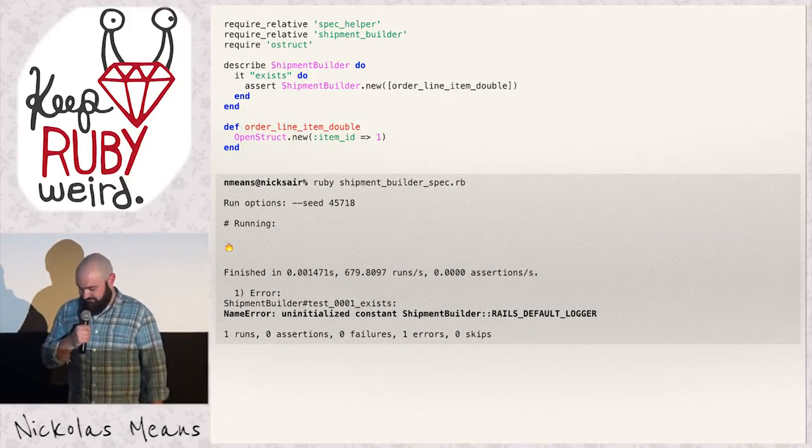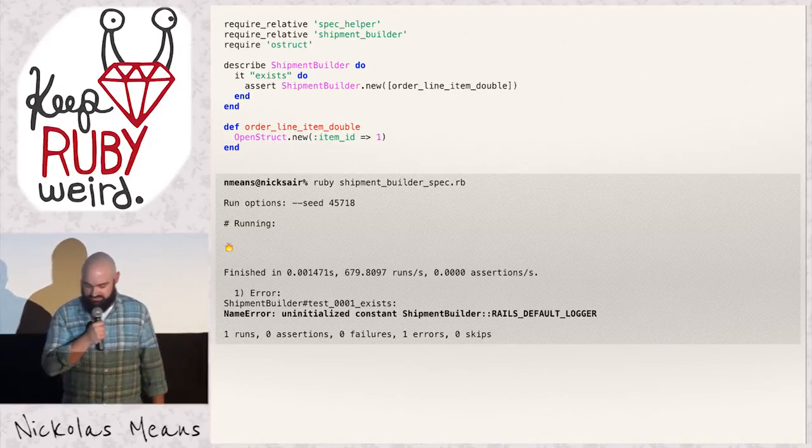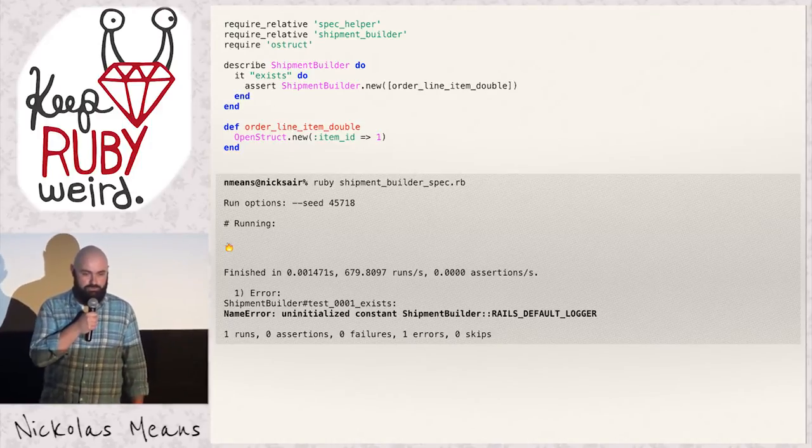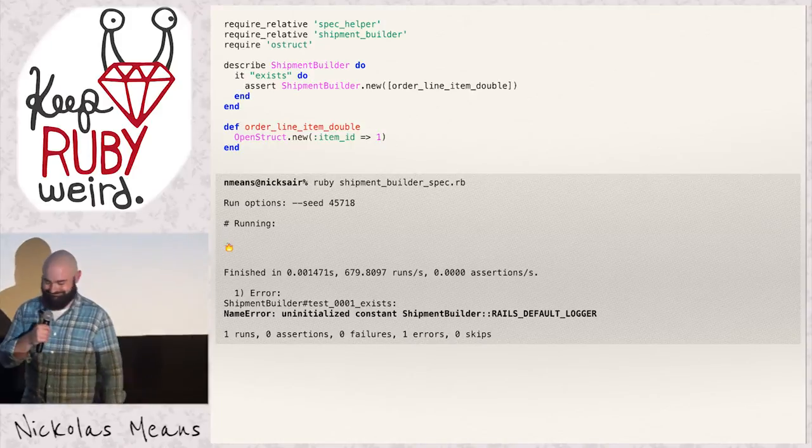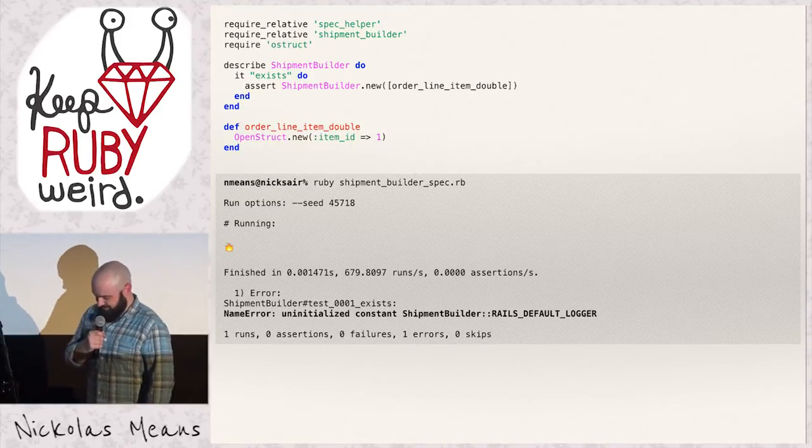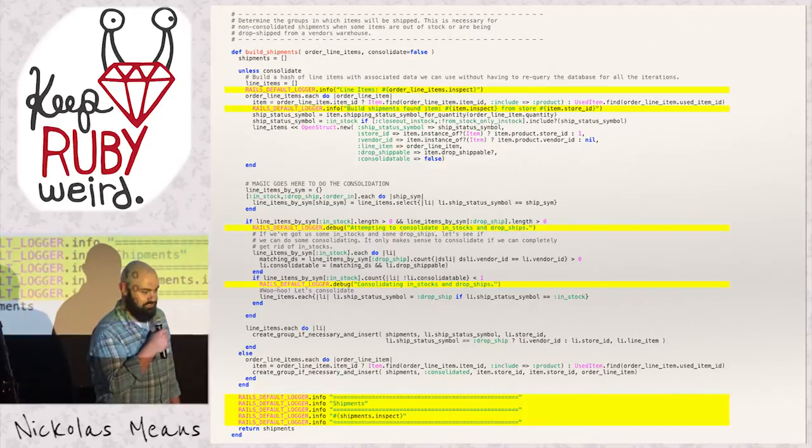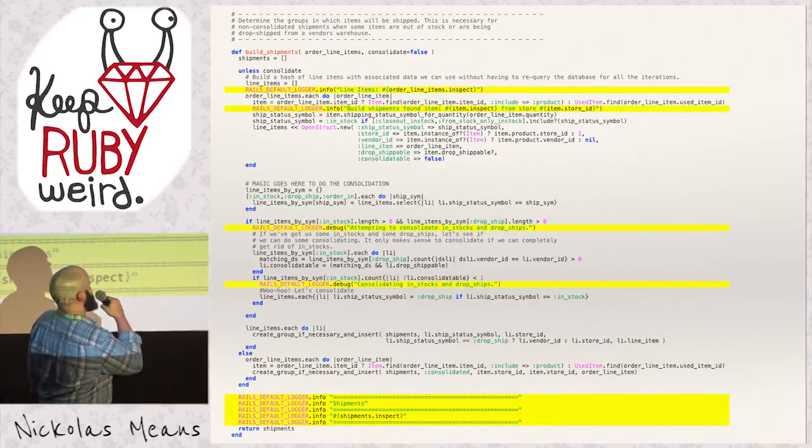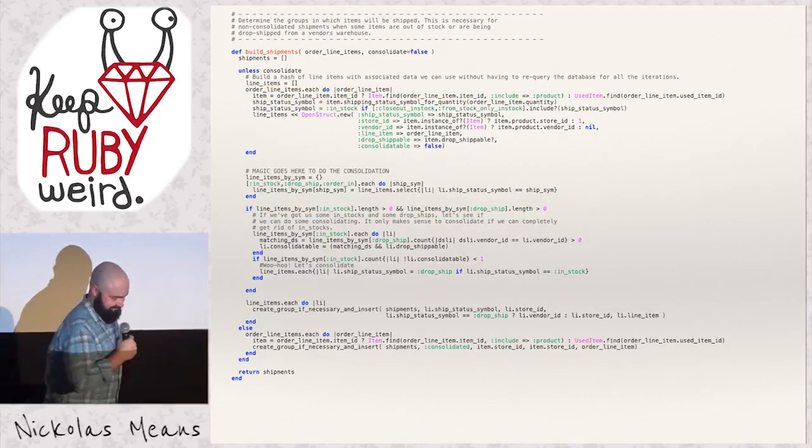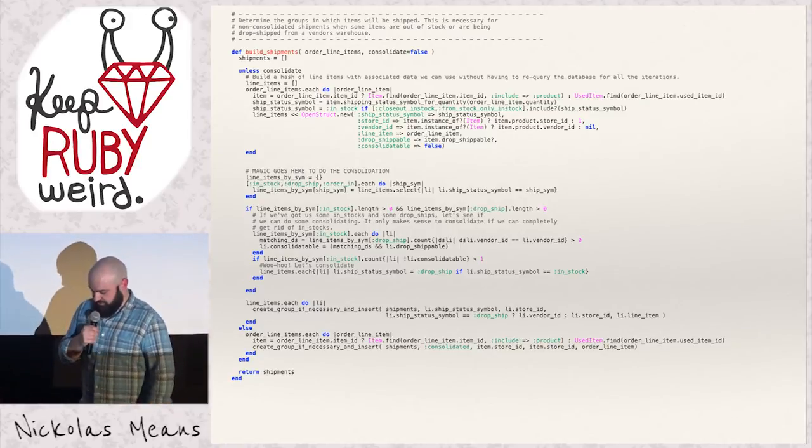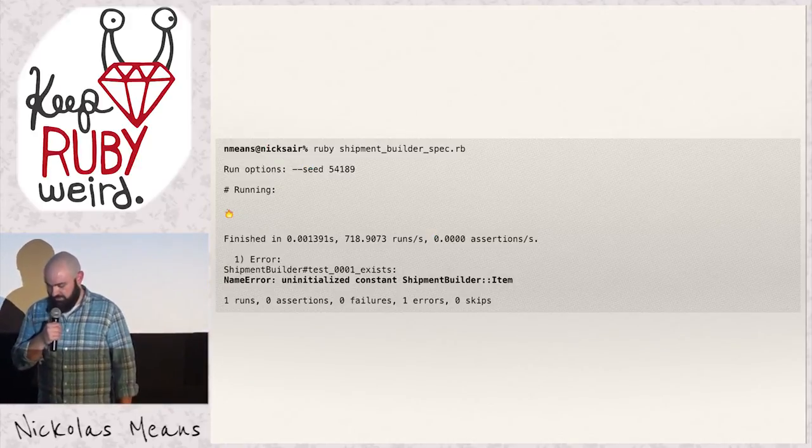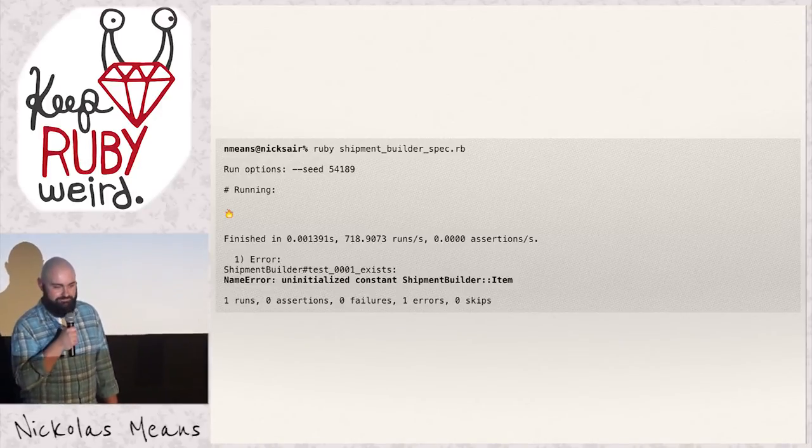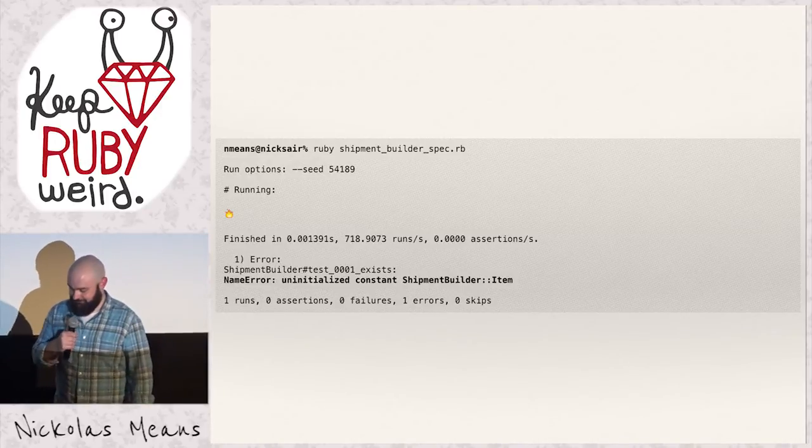Why does it fail? An initialize constant, Rails default logger. How many of you remember using that? So let's look at this thing. Where are we using Rails default logger? Well, everywhere. Our production code is riddled with trace debug statements. So let's get rid of them.